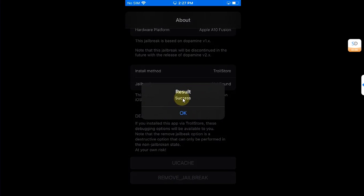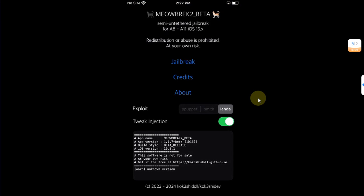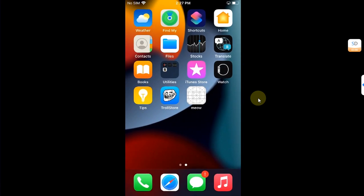Wait for it, and you will see success. Hit OK and now we have properly removed meowbrek2 from our device.